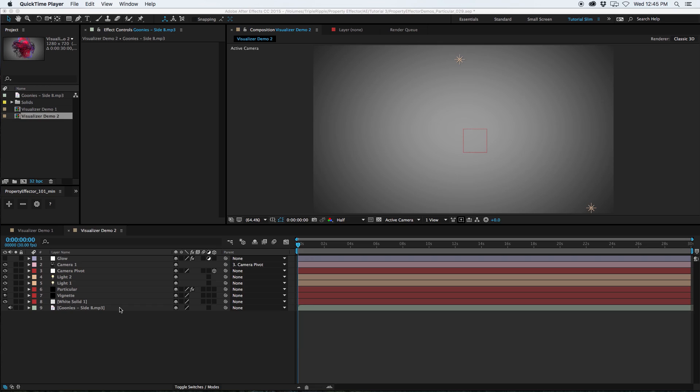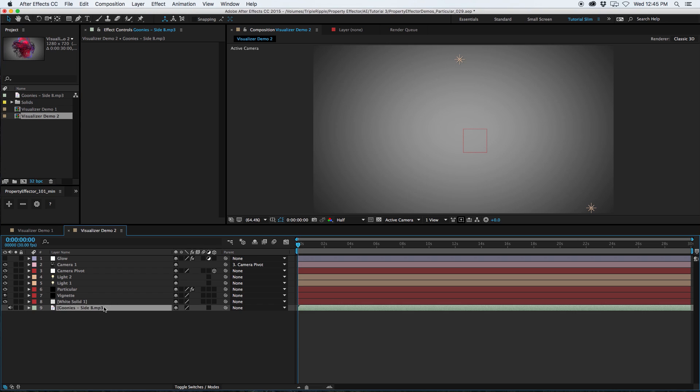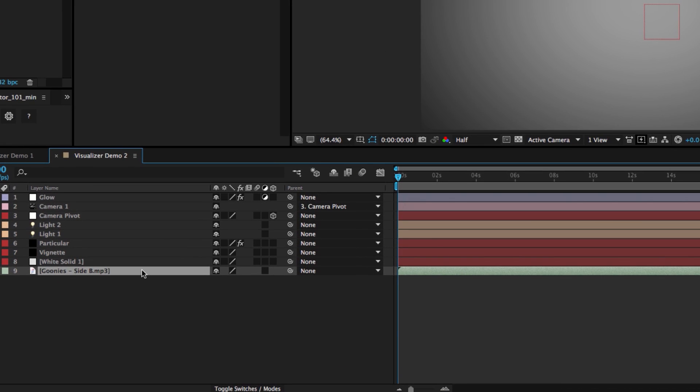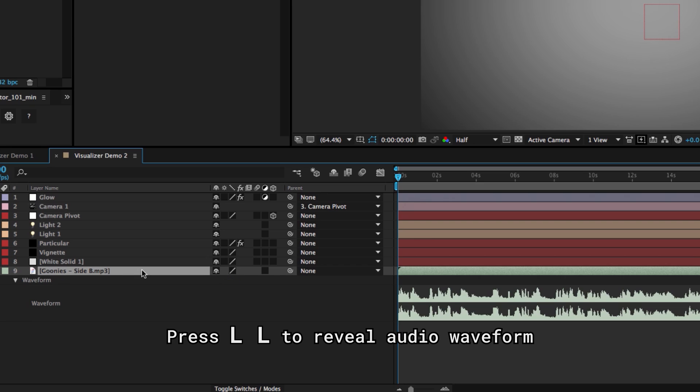As mentioned earlier, the first step is to turn your audio data into keyframe data. I already have an audio file in my timeline. By selecting it and pressing L twice, it will bring up the waveform.